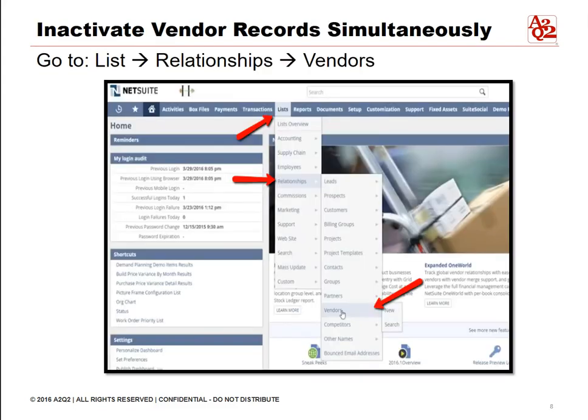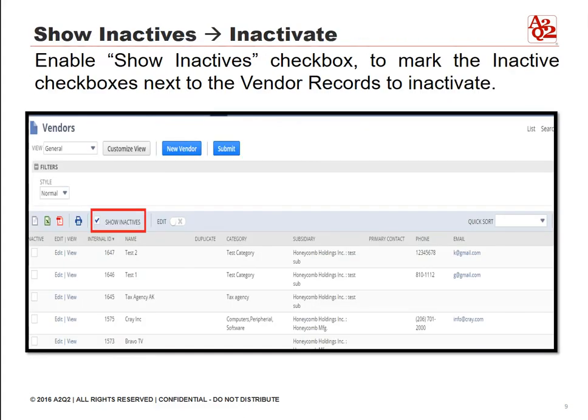To inactivate multiple vendors simultaneously, go to the list tab, highlight relationships, and click vendors. Click on the show inactives checkbox, then click on the inactive checkboxes next to the vendor records to inactivate them.